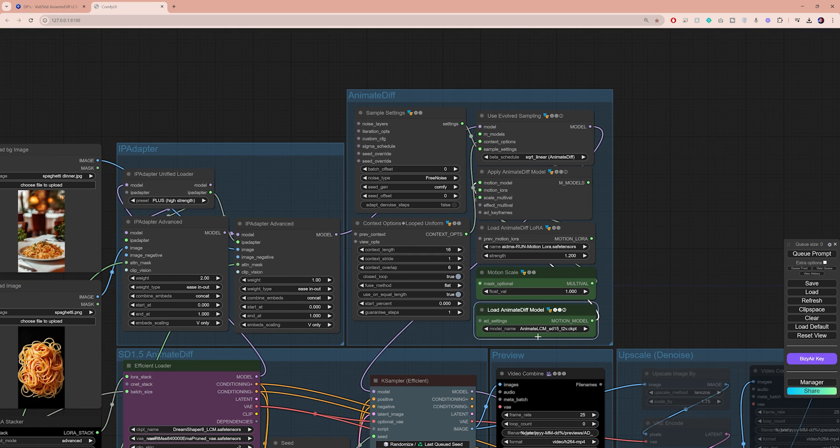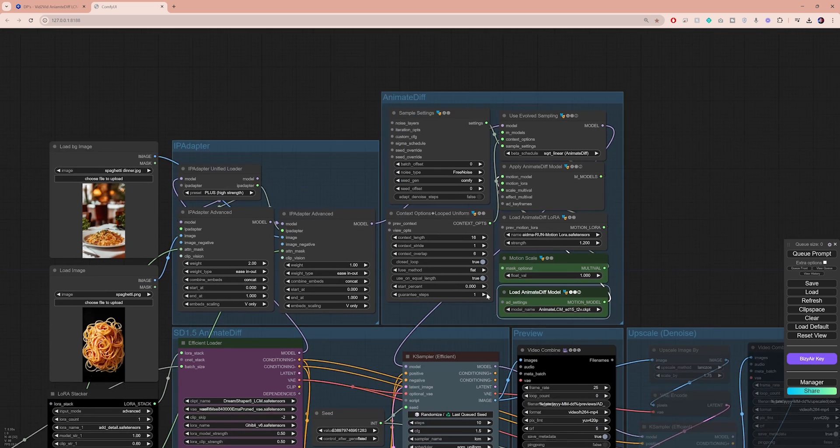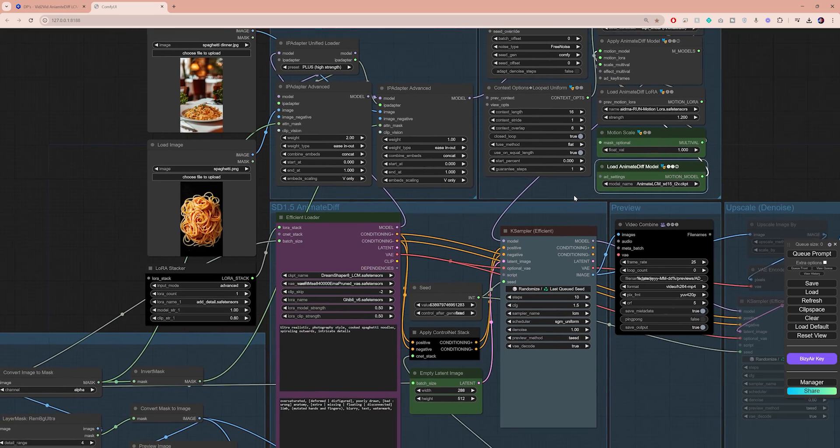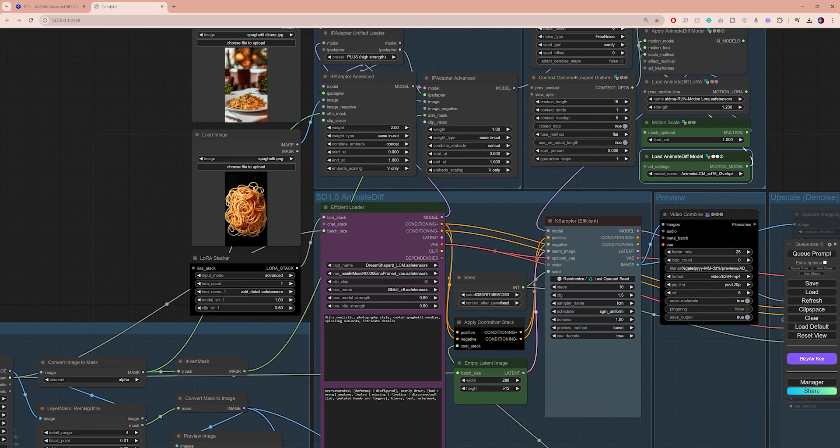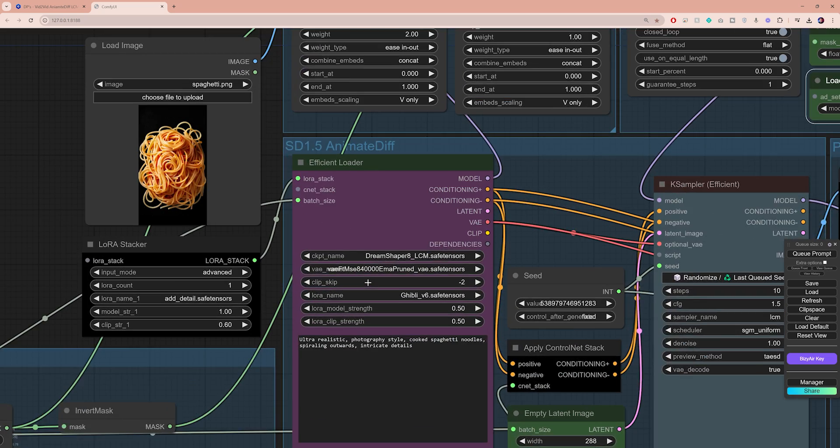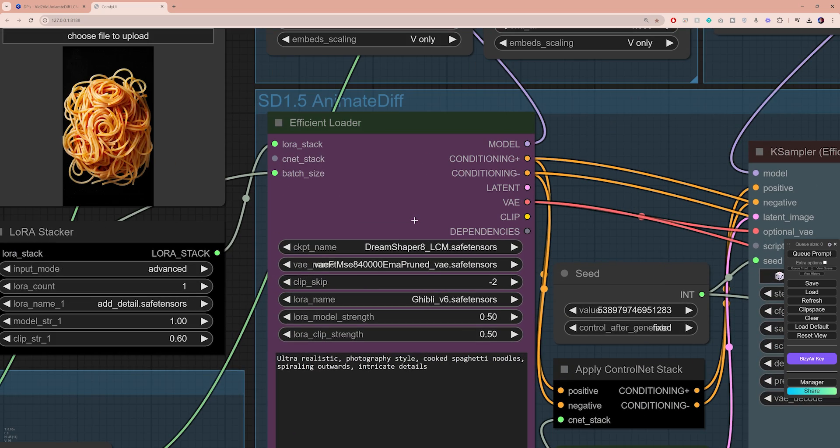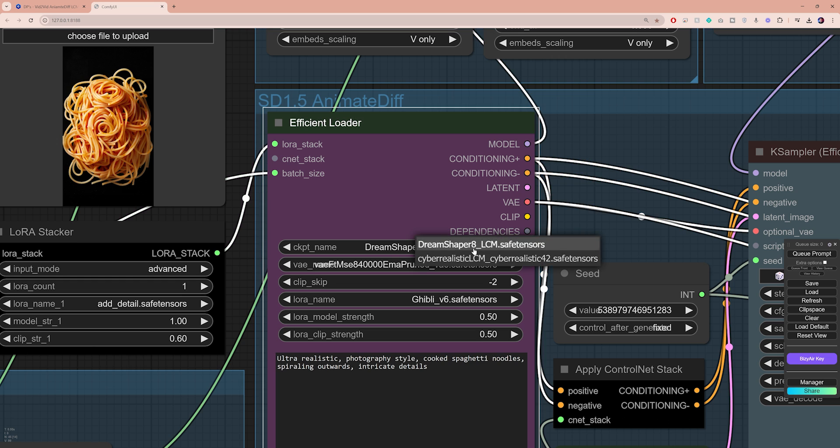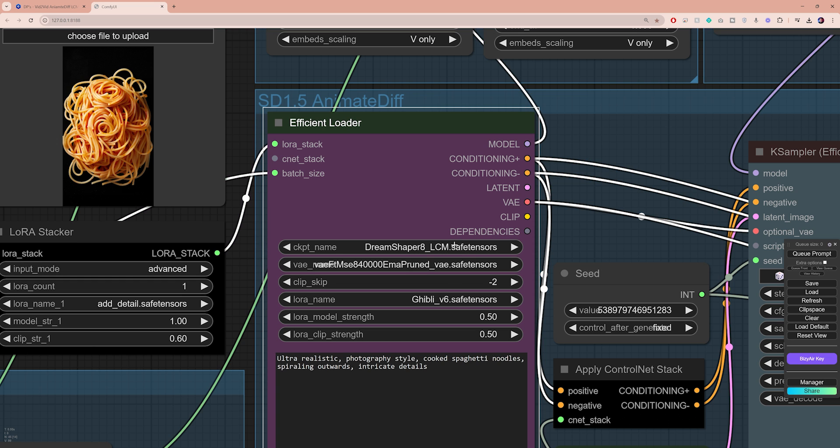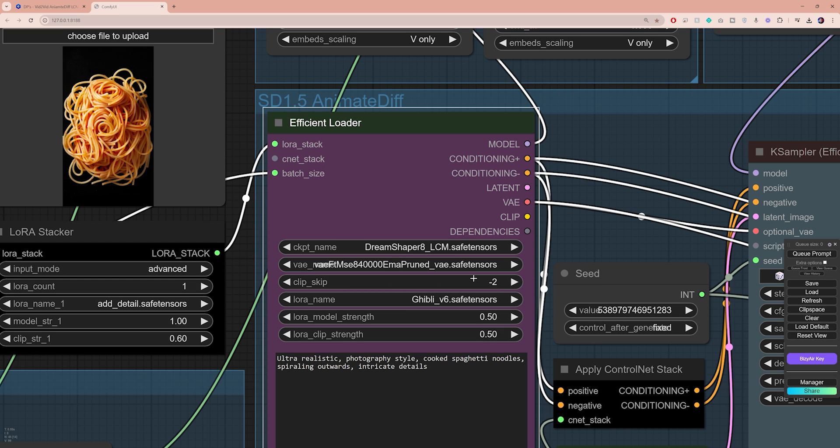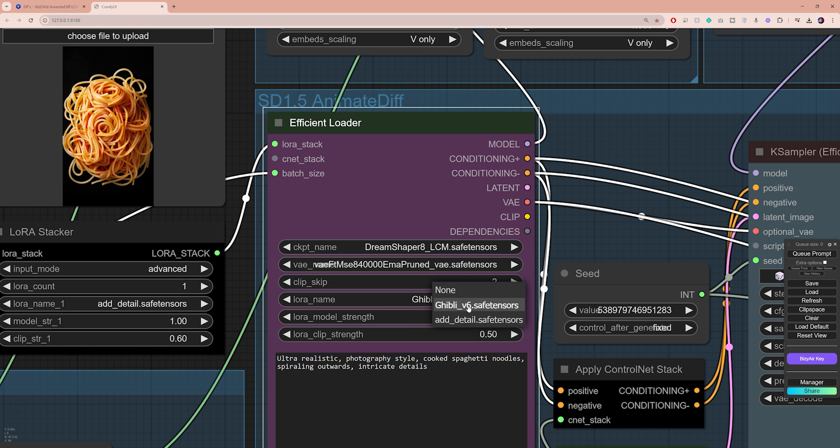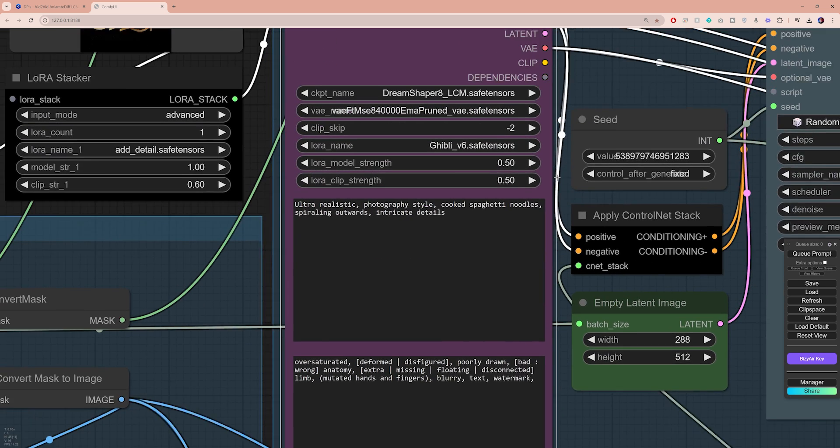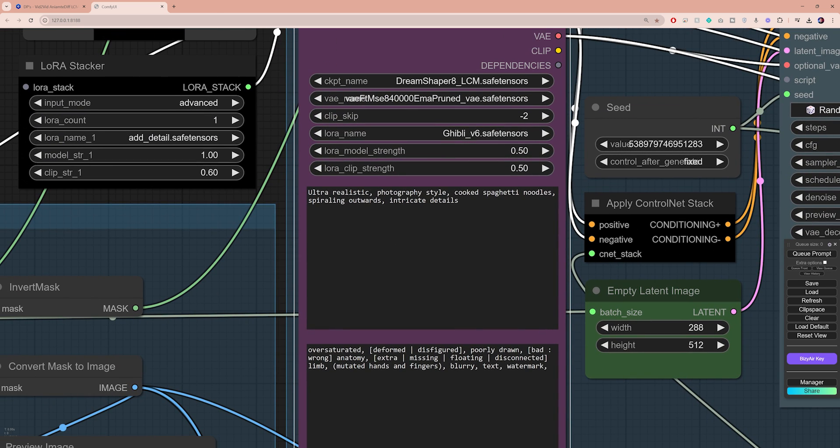Another essential node that you need to look at is the efficient loader down here. By default, we're selecting a checkpoint called Dream Shaper, which is going to drastically affect the artistic style of your animation. There are many other options to choose from. I personally like to use either Dream Shaper or Cyber Realistic models for this type of videos. Right below that, you can load a VAE model. Without this, your animation can look a bit flat and washed out. For the LoRa here, I'm gonna load the same file that Downpink has used in his workflow.